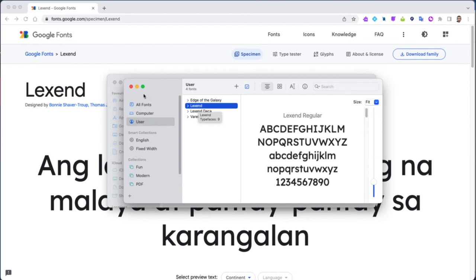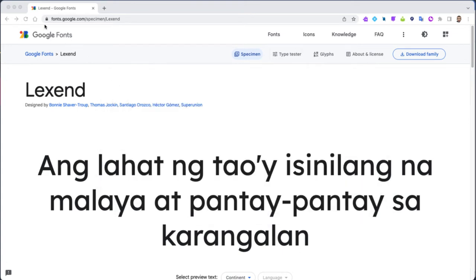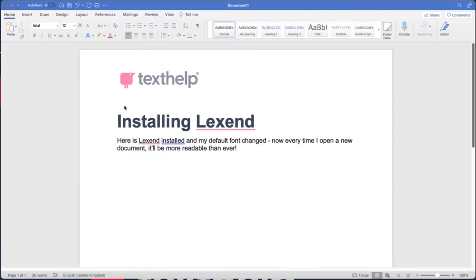I can close down these two windows and I can close down my browser and I'm back in Microsoft Word.